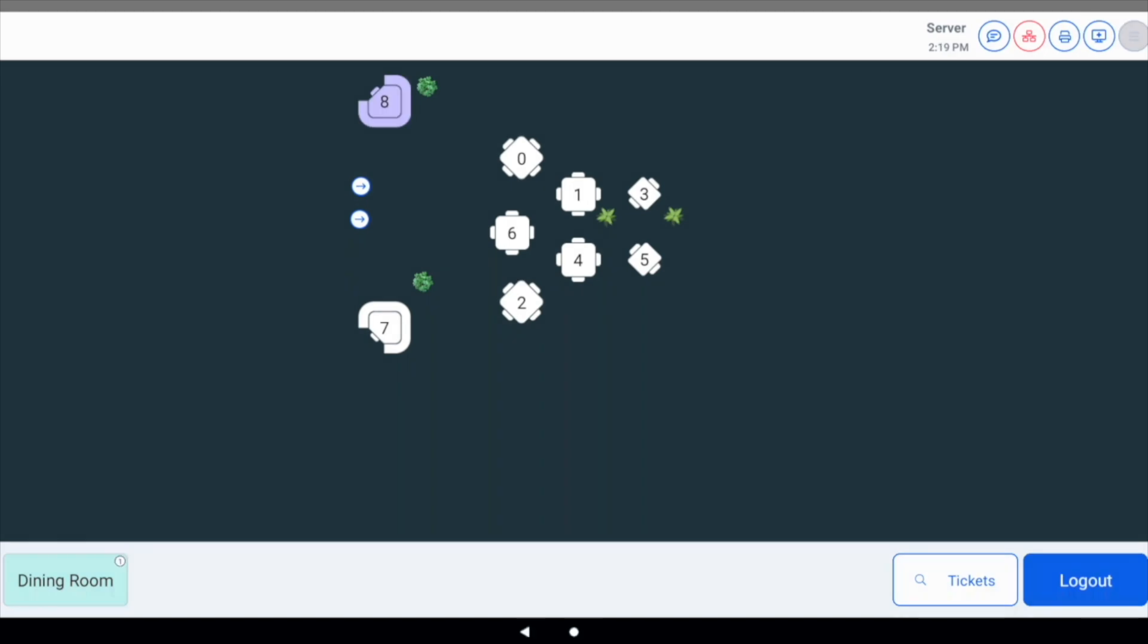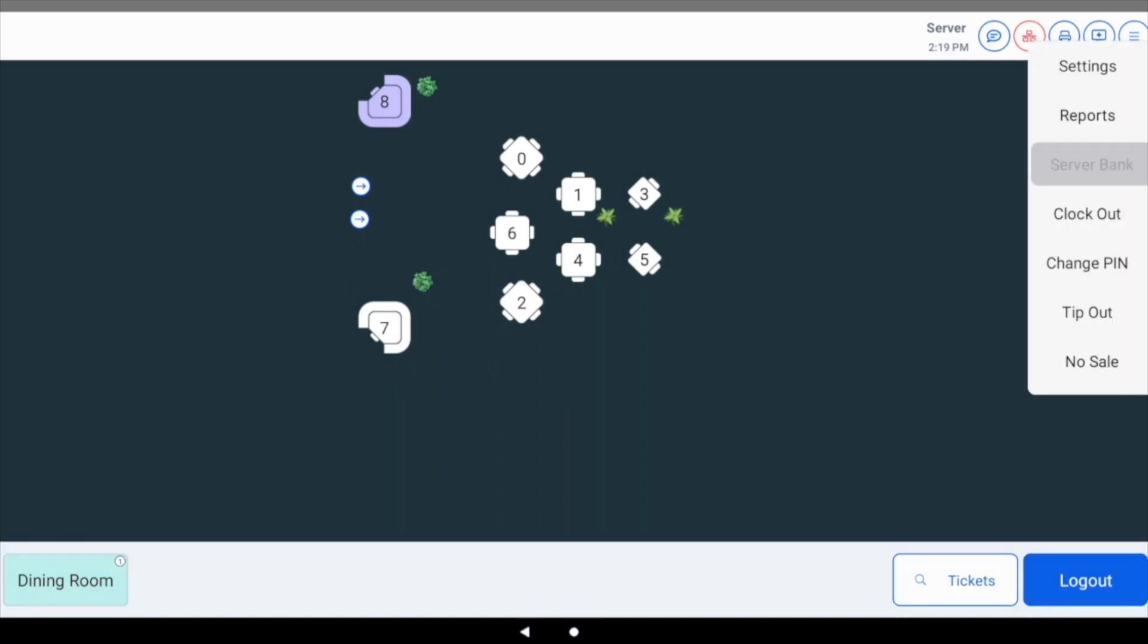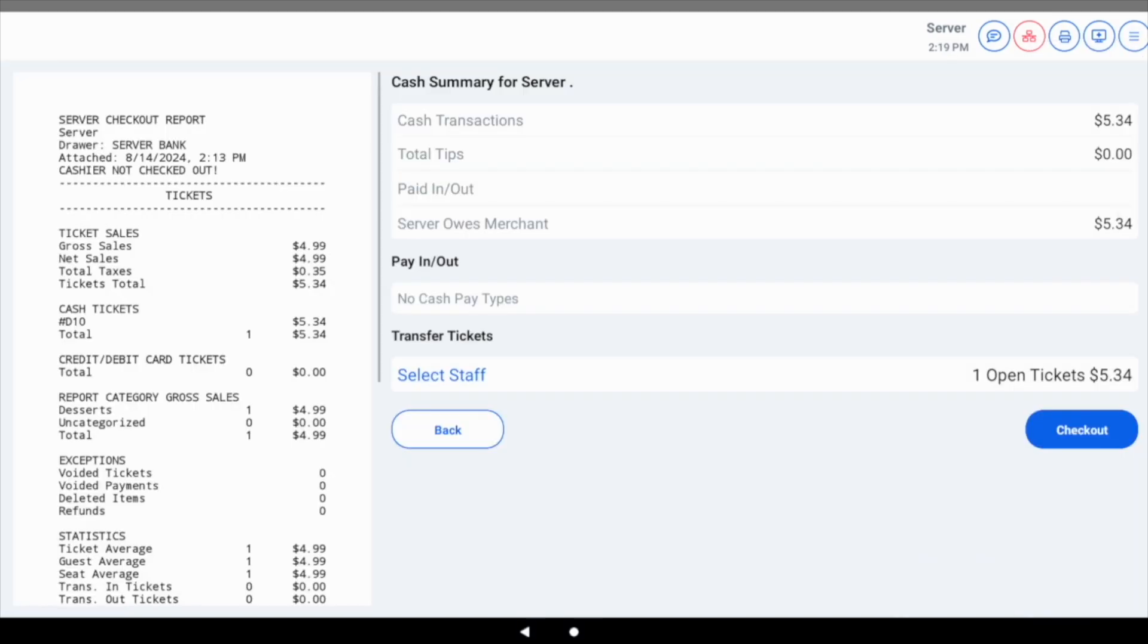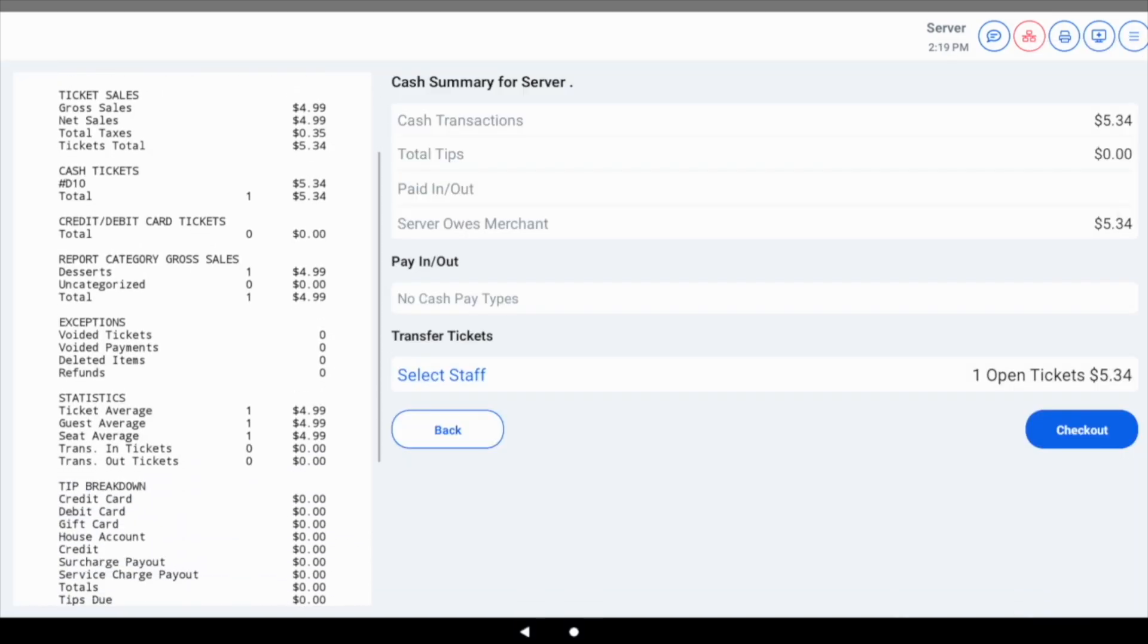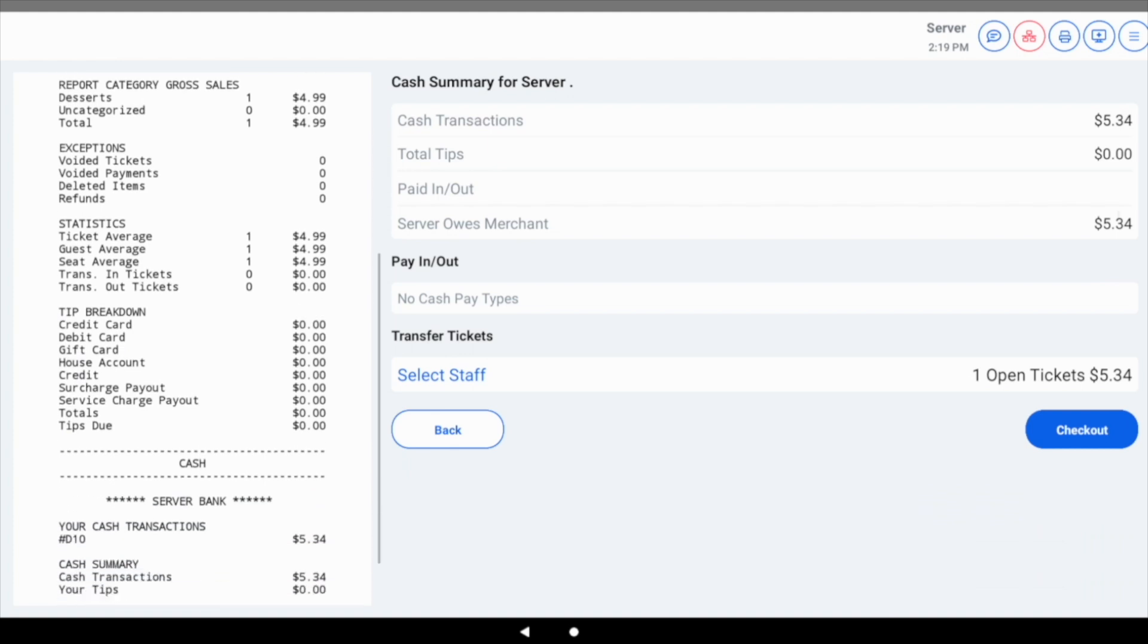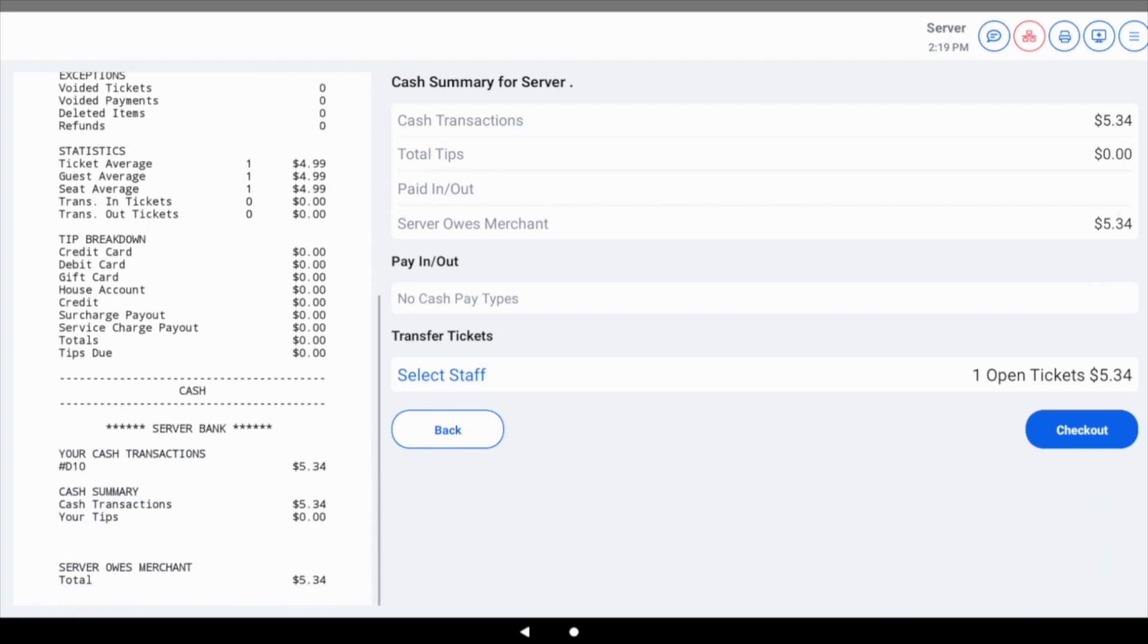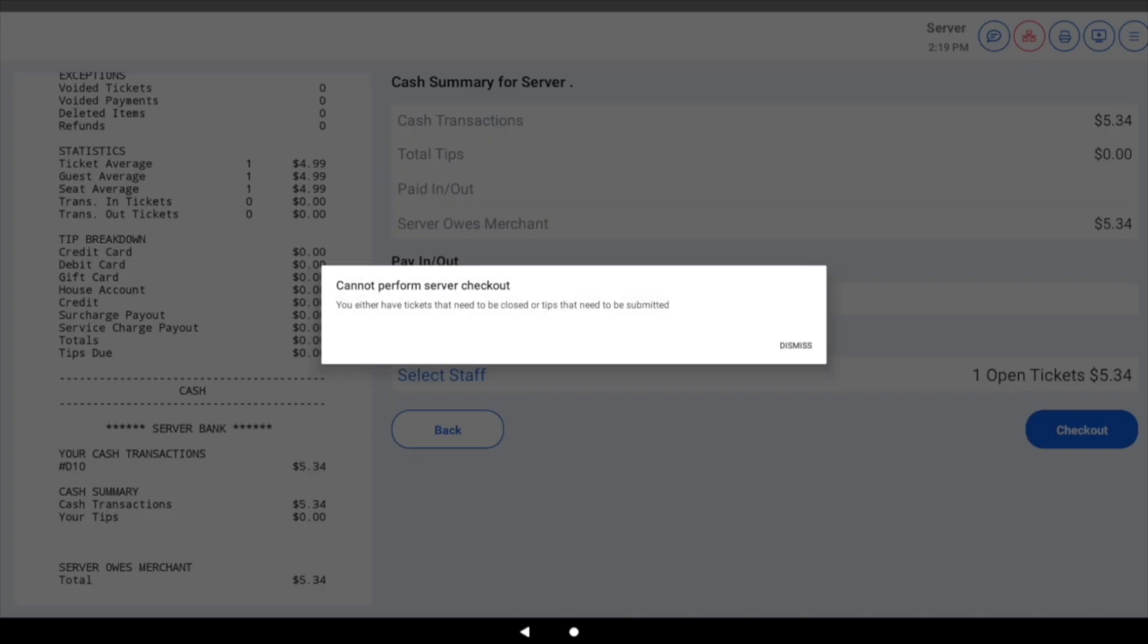To perform a checkout, tap the user menu icon and choose server bank. The screen will display all relevant information on the server bank, such as the total cash amount owed to the merchant.